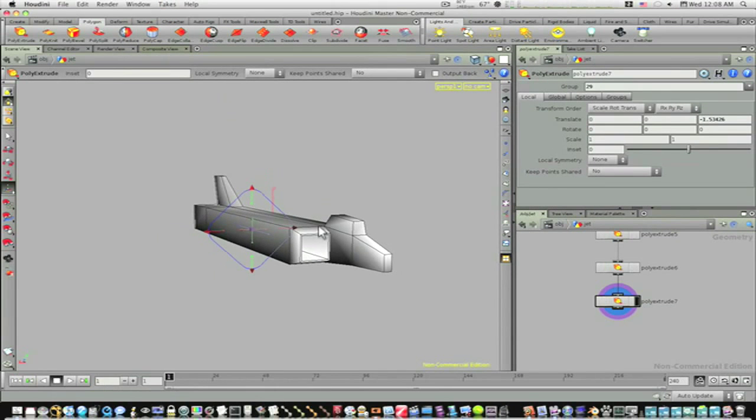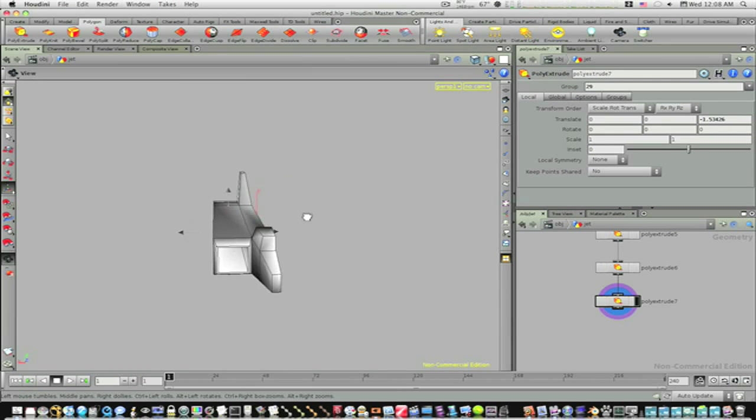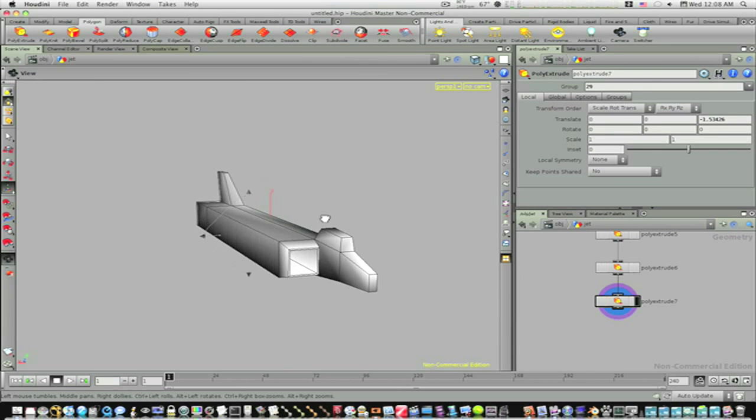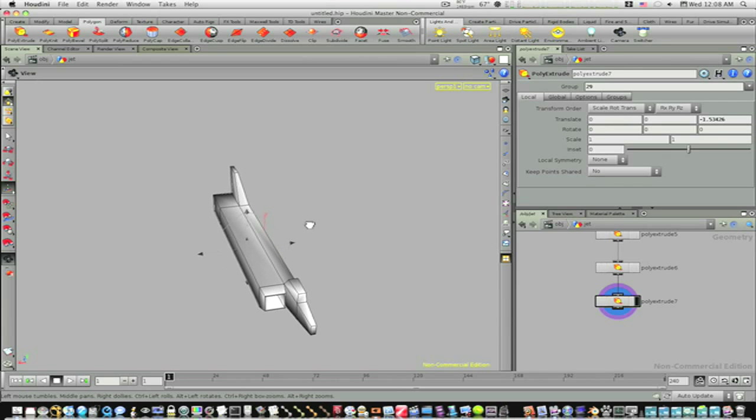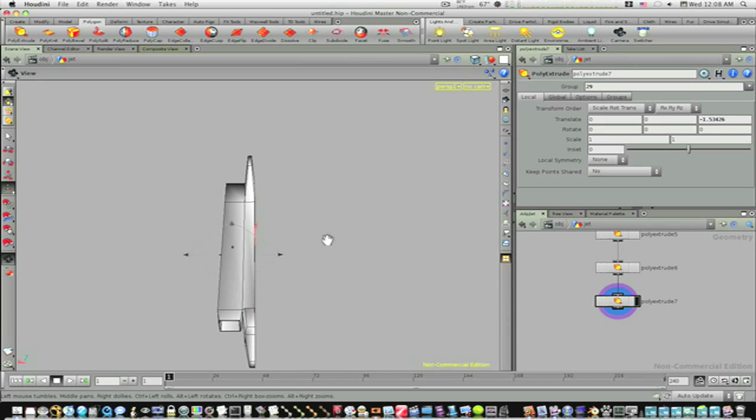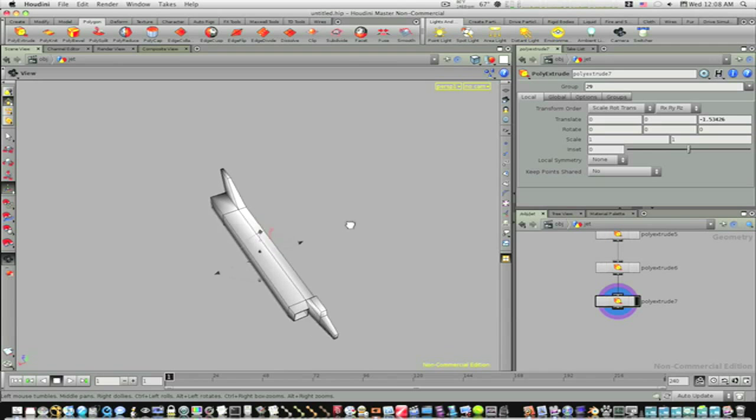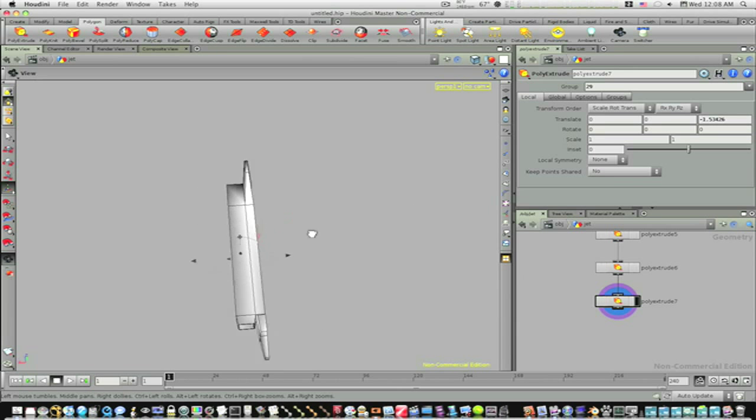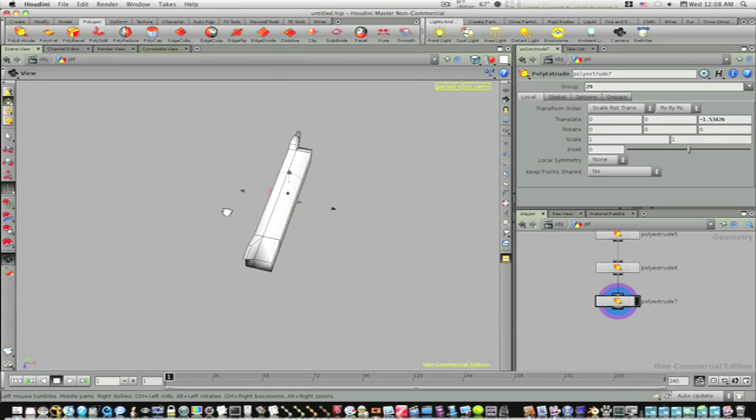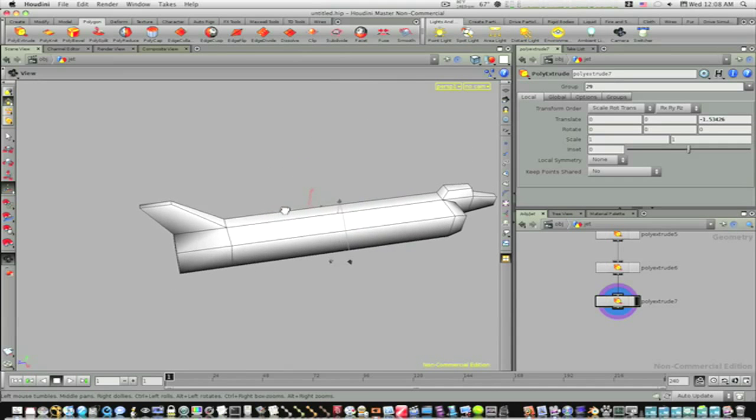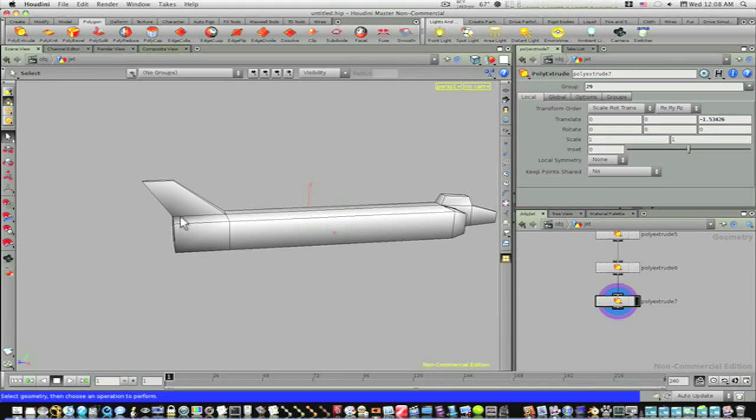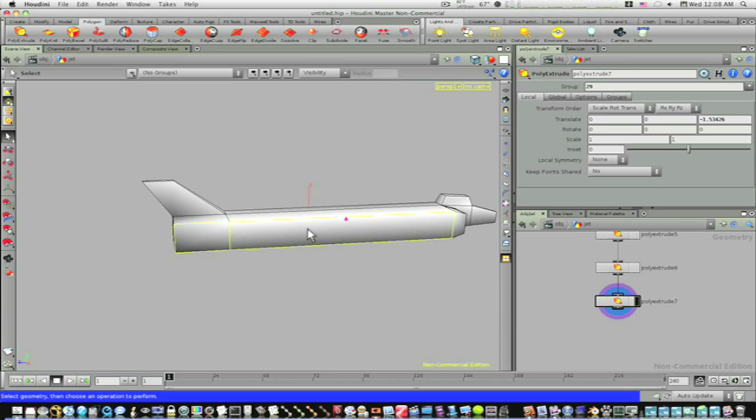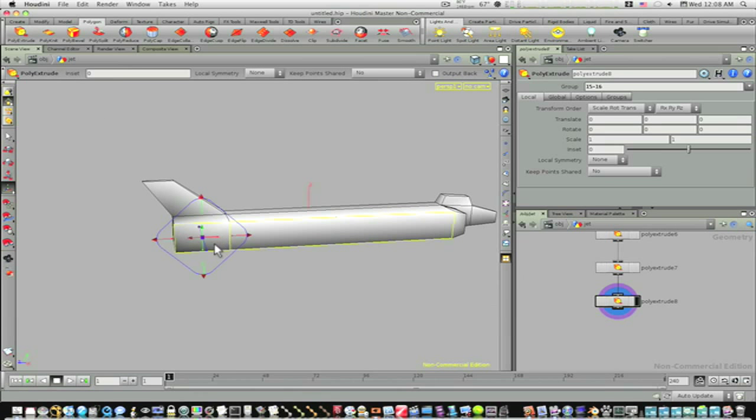Now we have this little thruster. Okay, now it looks like we need to do our wings. So let's zoom around here and get a good position here and select our primitives here and let's poly extrude these.